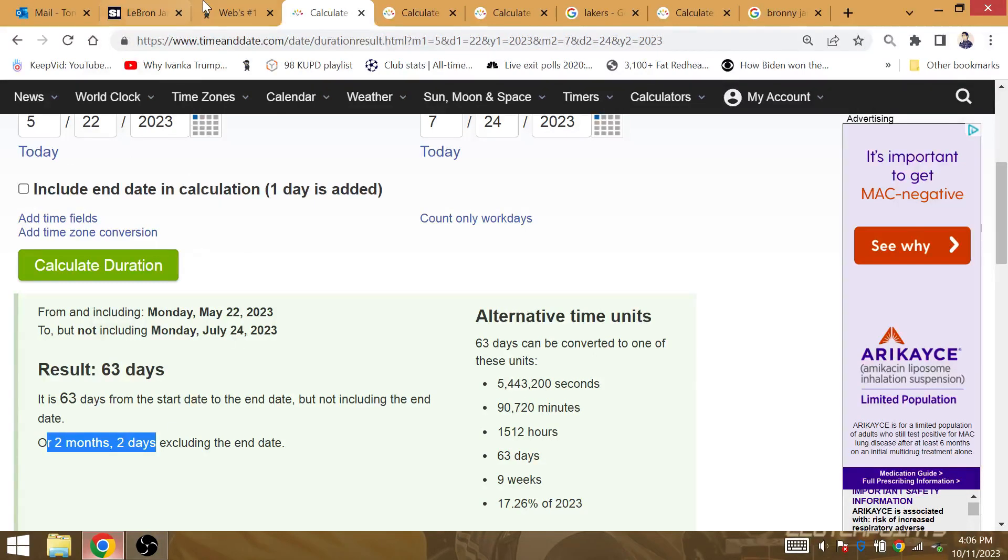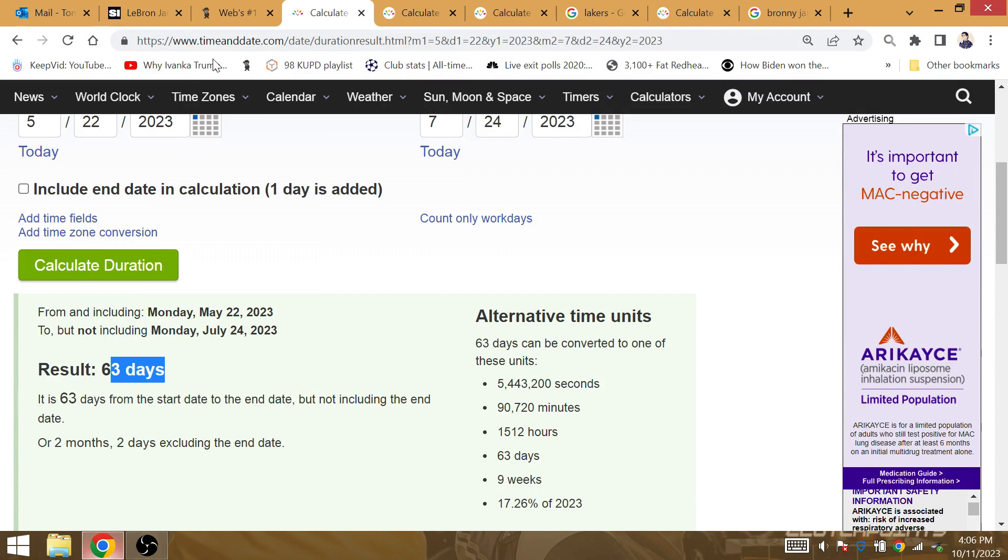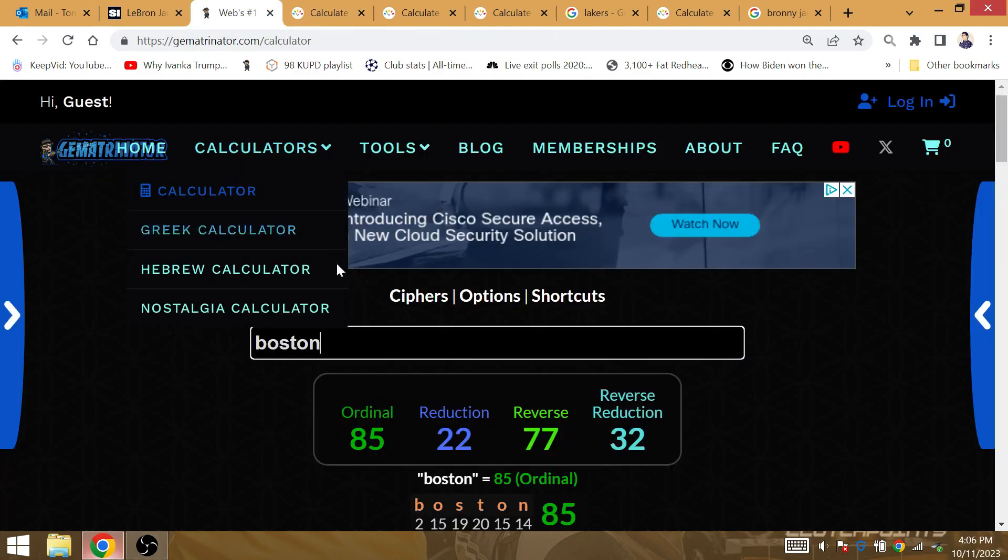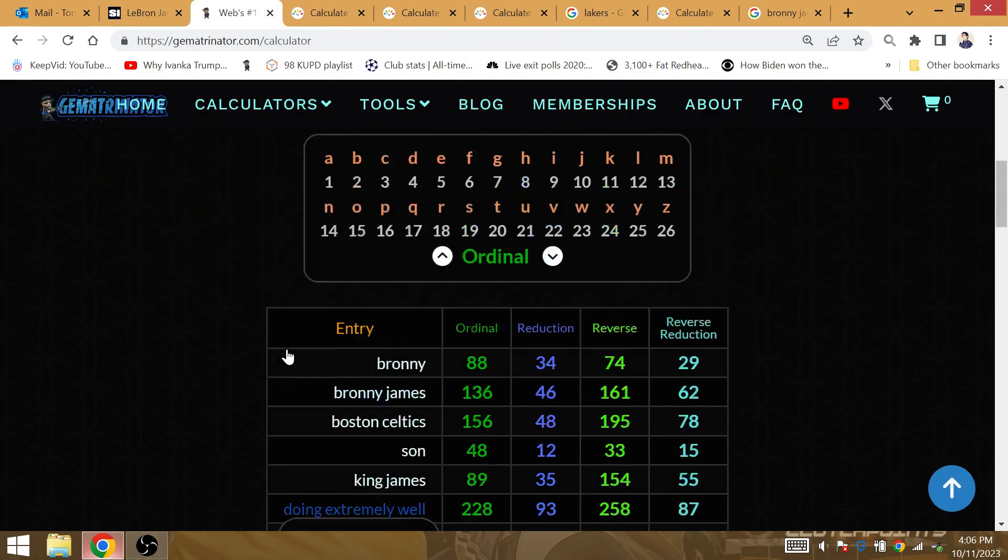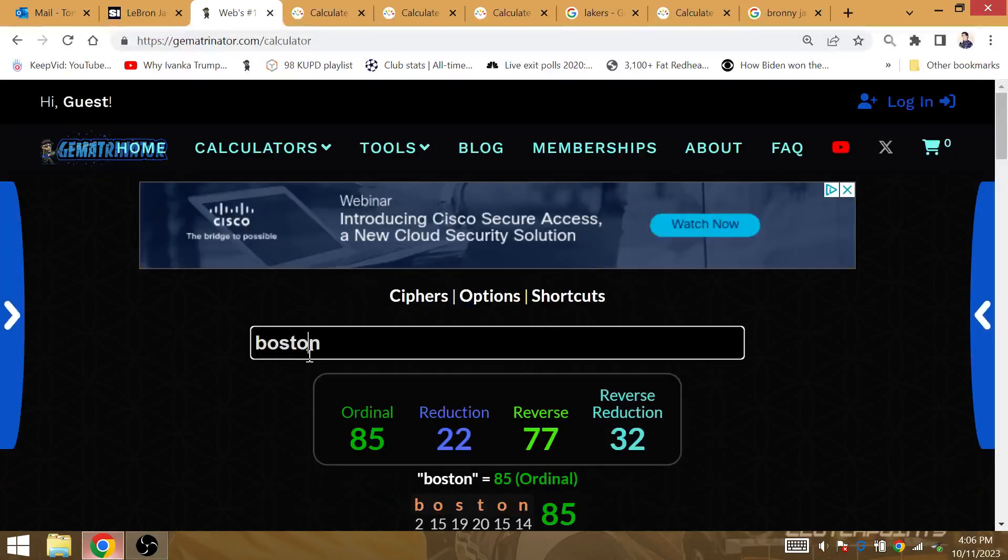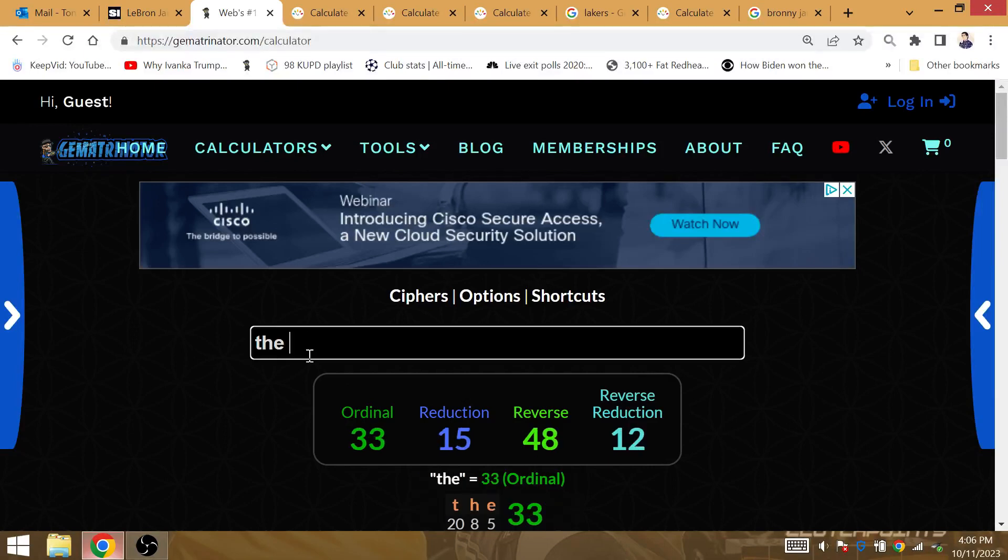Boston's the next team the Lakers are beating. 63 days. It's the Boston Celtics that has gematria 63.